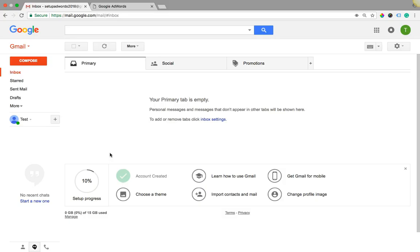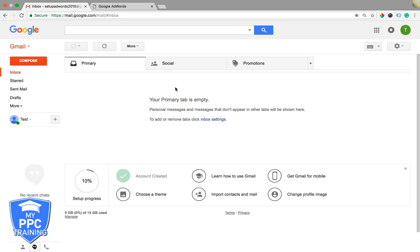Alright, so you should be logged into your Gmail address that you're going to use to set up your AdWords account. Really simple stuff. Just log into your Gmail, go to adwords.com, and click sign up.